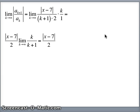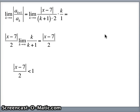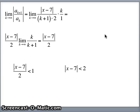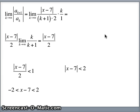So we get the absolute value of x minus 7 over 2. The ratio test says the series converges if that ratio is less than 1. Multiplying both sides by 2, the absolute value of x minus 7 is less than 2, which means negative 2 is less than x minus 7 which is less than positive 2. Adding 7 to both sides: 7 minus 2 is 5, 7 plus 2 is 9, and we get an interval of 5 to 9.